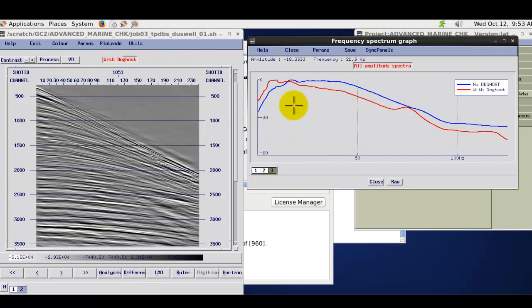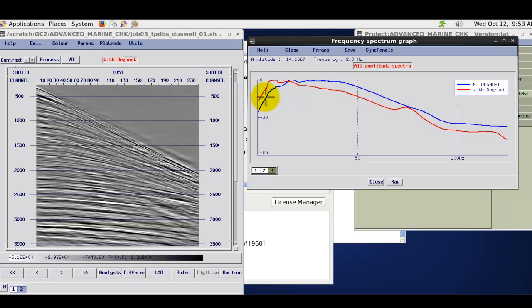So I will show you the Amplitude Frequency Spectras. So as you can see on here basically we have increased the low frequencies to a reasonable amount.